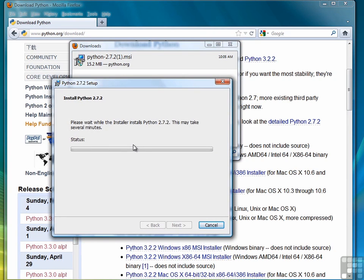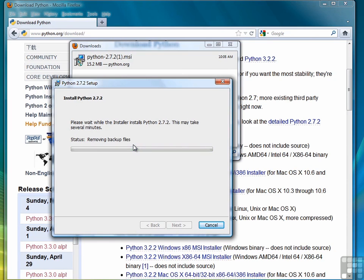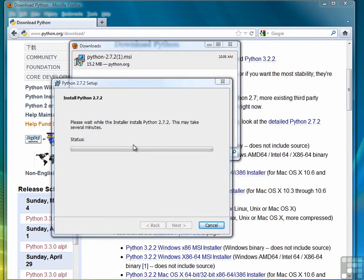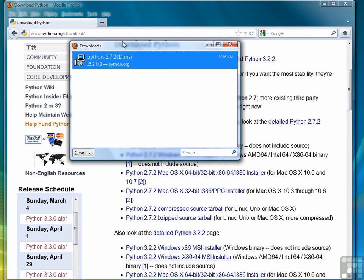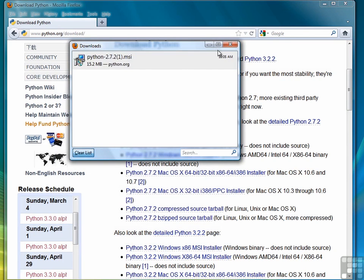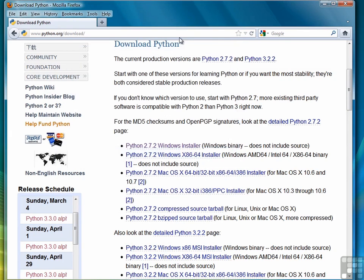So now we begin another hurry-up-and-wait process. And you're certainly welcome to fast-forward through some of these screens as we wait. Click Finish. You can clear this list or just close the Downloads window.